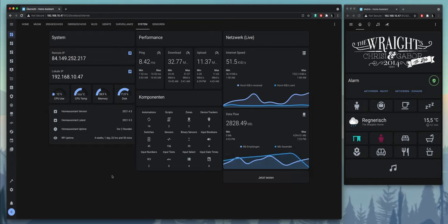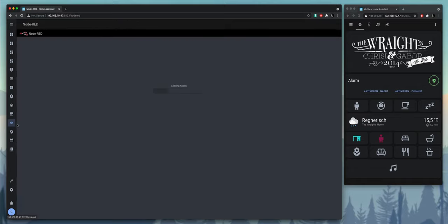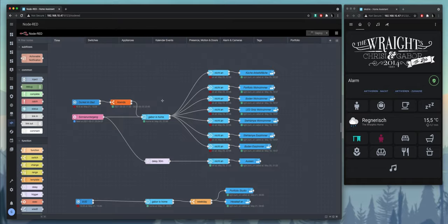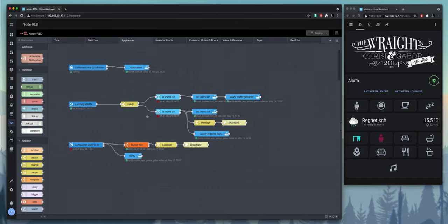If you want to go further into the automation part which is behind it, there's lots of things that are not visible in the front end that happen in the background. As an example, here's something where I measure the air quality, and then if it's during the day, I send a broadcast message over the speakers in the house and I also get a mobile notification.